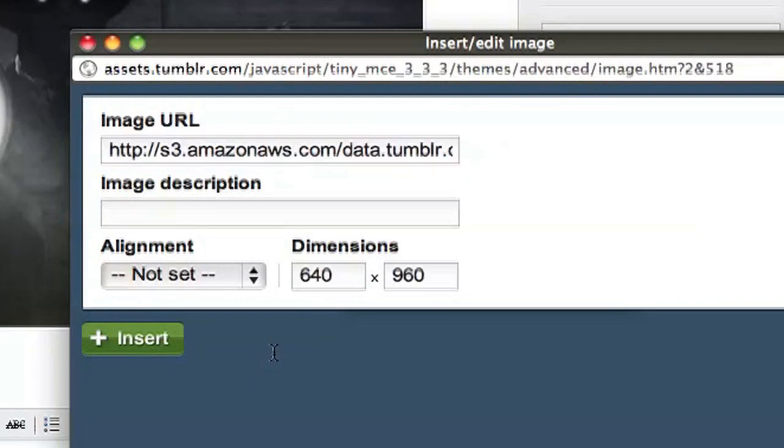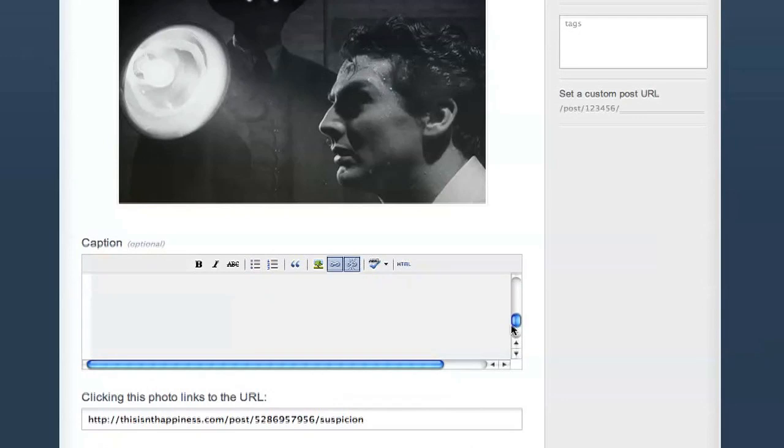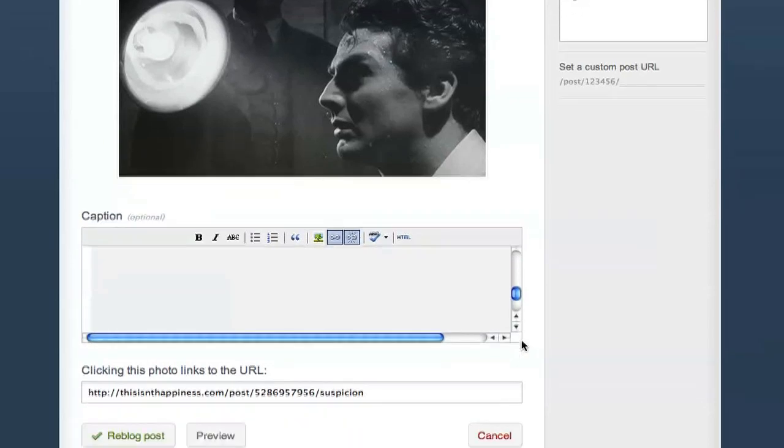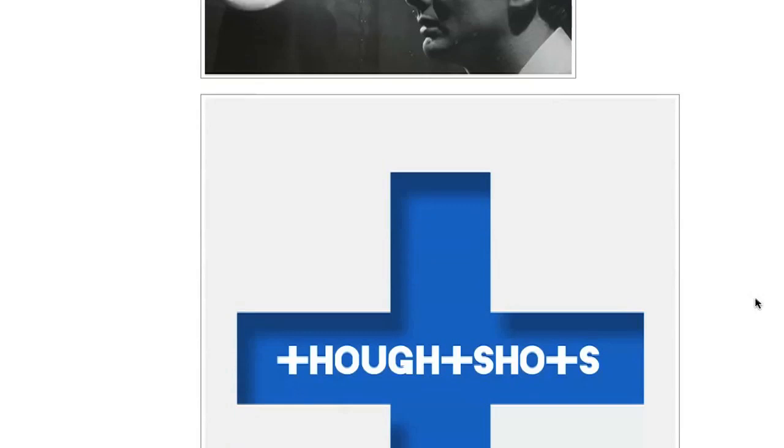The dimensions should automatically fill, but if you want to resize it to something else you can make those changes here. Now you can see the image has appeared, and if I go to preview it, I can see my image in the reblogged caption.